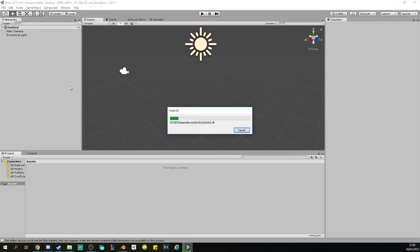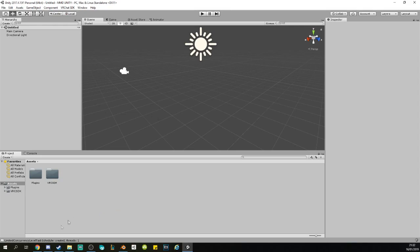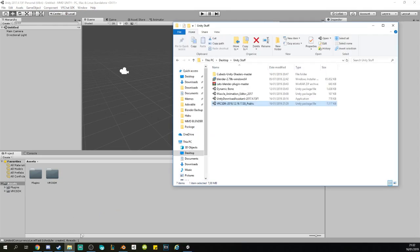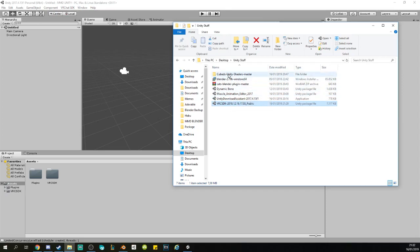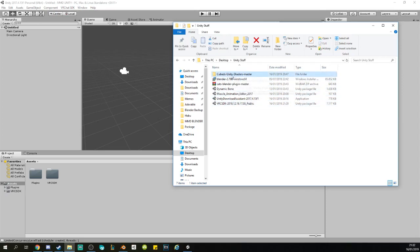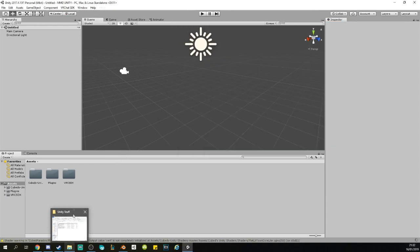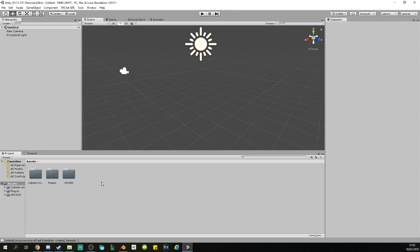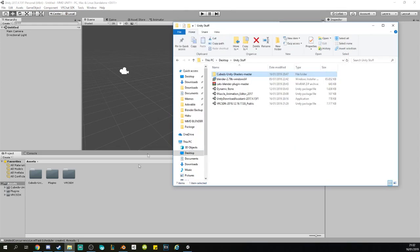Once the SDK is done, you just put the shaders in. Now the Cubed Unity Shaders—this is a file, so you will have to drag it in like this. Once that is done, you're pretty much ready to upload, but I have some extra tools that I use and you will probably want to use them in the future too.